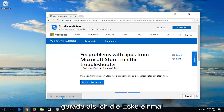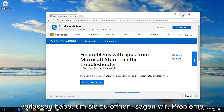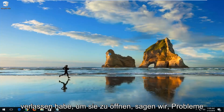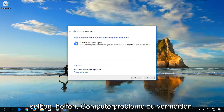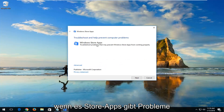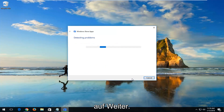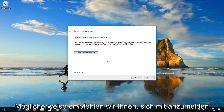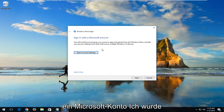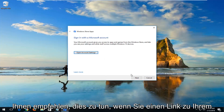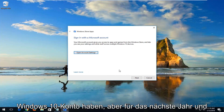You want to left-click on Run Troubleshooter from this page. Once the download has finished, just left-click on it one time to open it up. You can see troubleshooting help prevent computer problems — Windows Store apps — troubleshoot problems that may prevent Windows Store apps from working properly. Left-click on Next. You might be recommended to sign in with a Microsoft account. I would recommend you do so if you have one linked to your Windows 10 account. Left-click on Next here.